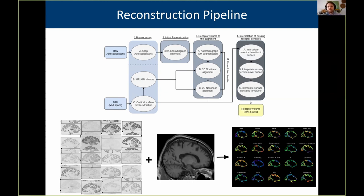The basic outline of the pipeline has a pre-processing step where we do automated cropping of the autoradiographs. Then there's an initial reconstruction where we align the raw autoradiographs to one another. We then take this initial reconstruction and align it to the reference brain — in the case of humans, that's the post-mortem T1 donor MRI. The last step is to interpolate or estimate missing receptor densities between acquired sections, since you may go through 20 sections before reaching the next AMPA section, for example.